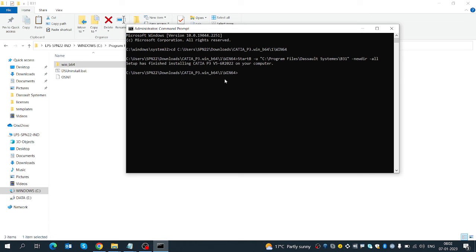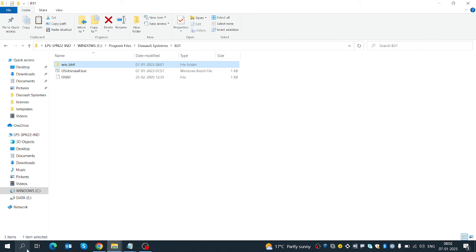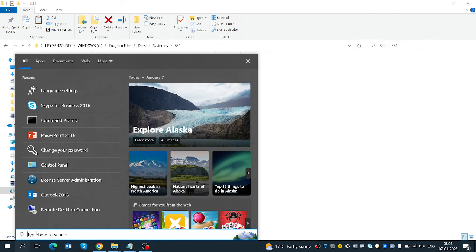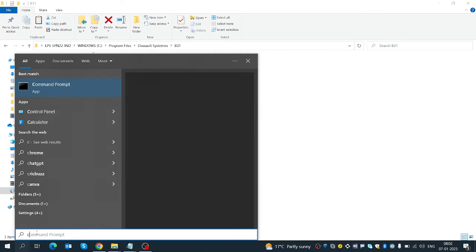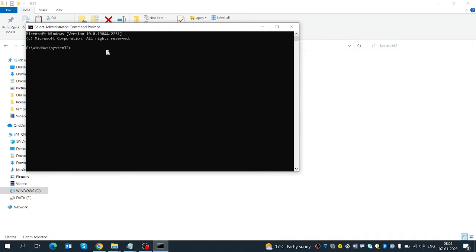Same thing for uninstall — we need to go here to Command Prompt. Go to the directory using 'cd', then navigate to the CATIA files folder. Then run the uninstall command.